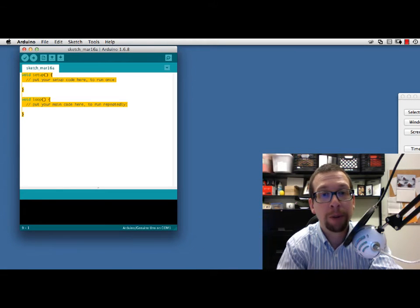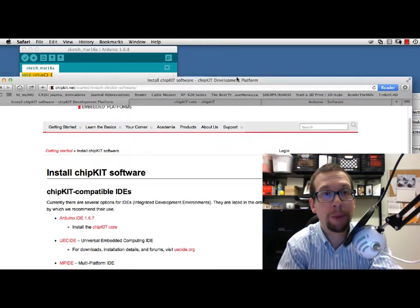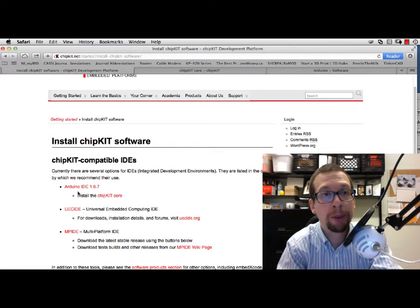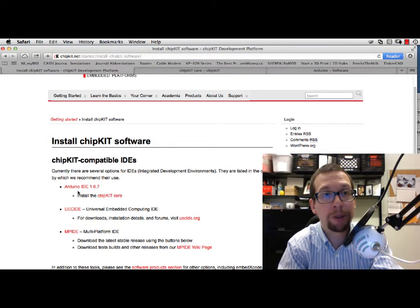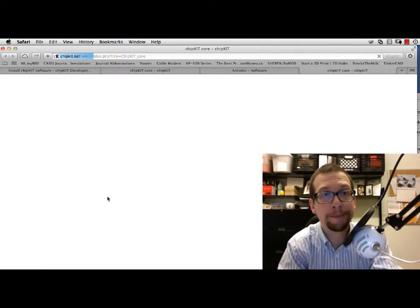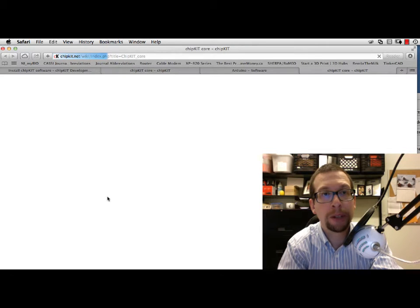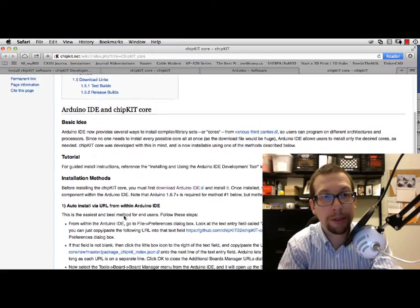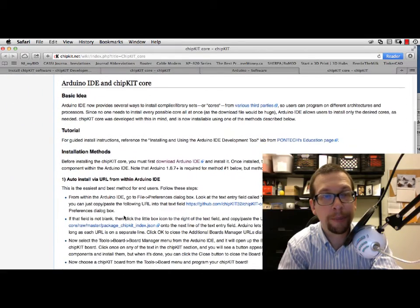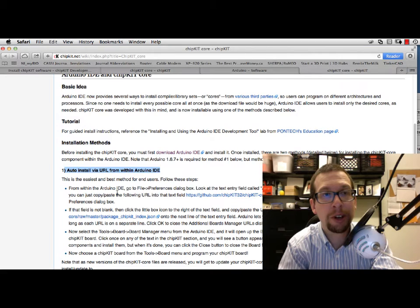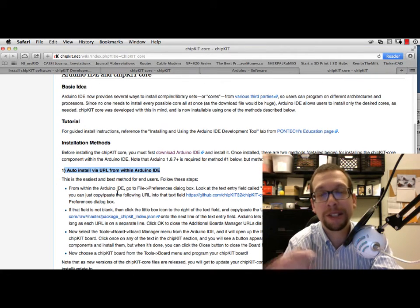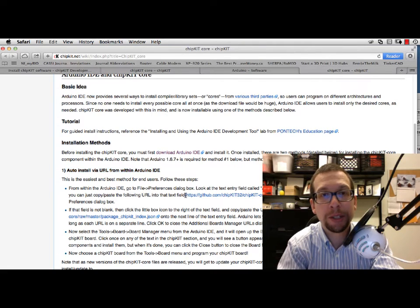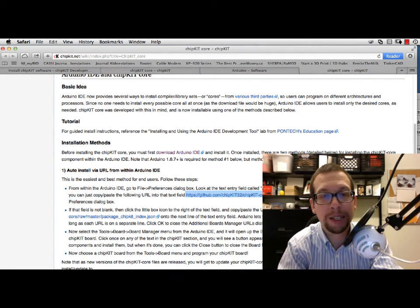If we go back to that web page on installing the software, right below the link for Arduino IDE it says install the chipKit core. We need to click on that link. When it loads up, there'll be some instructions that mention auto-installing via a URL from within the Arduino IDE. This is the easiest way to do it.